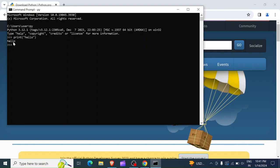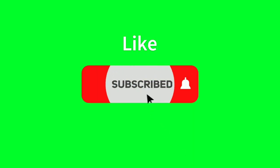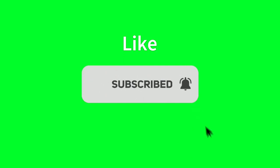And you will see hello is printed down here. So we now have Python installed in our computer. If you loved the video, please leave a like and subscribe to the channel. Thank you.